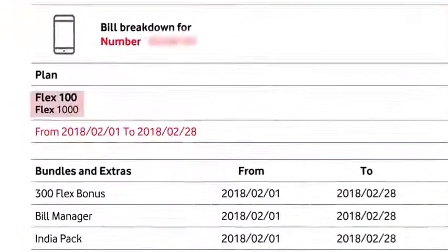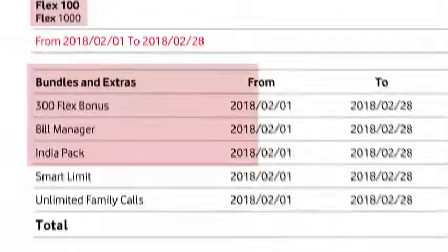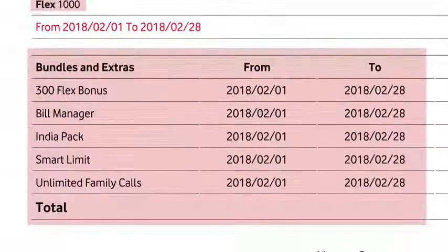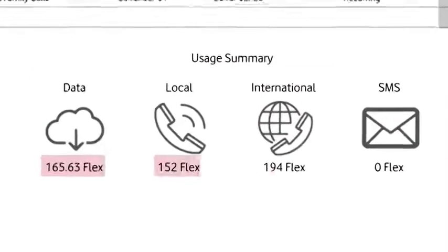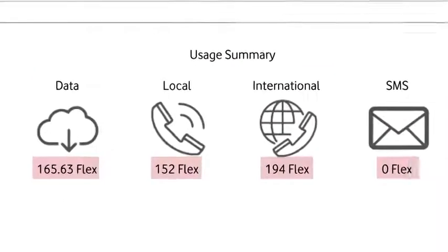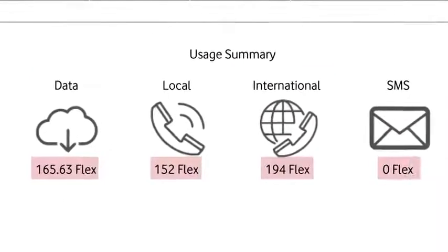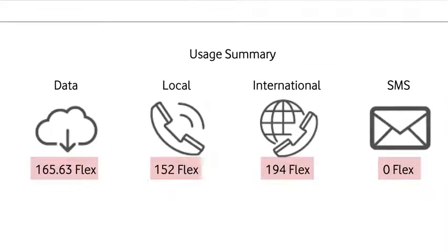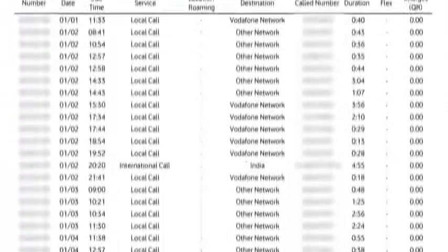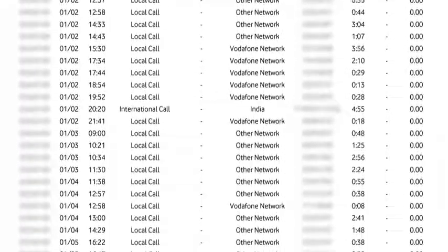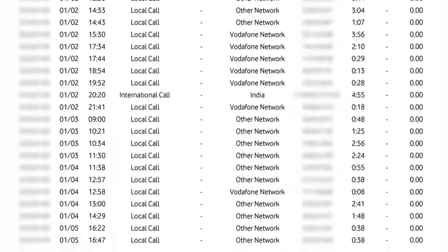You can see here your plan and extras that you're subscribed to. And here's a summary of your actual usage of internet, calls and SMS for the last 30 days. And here you can see all the numbers you've called and SMSs sent.